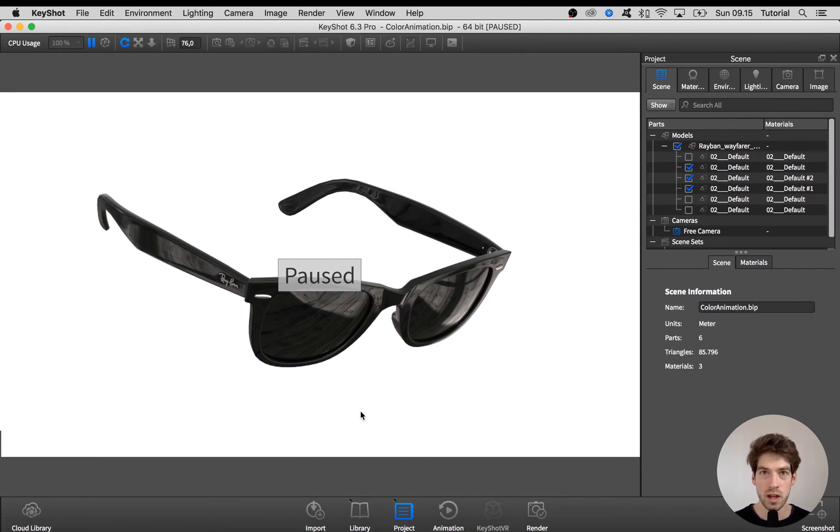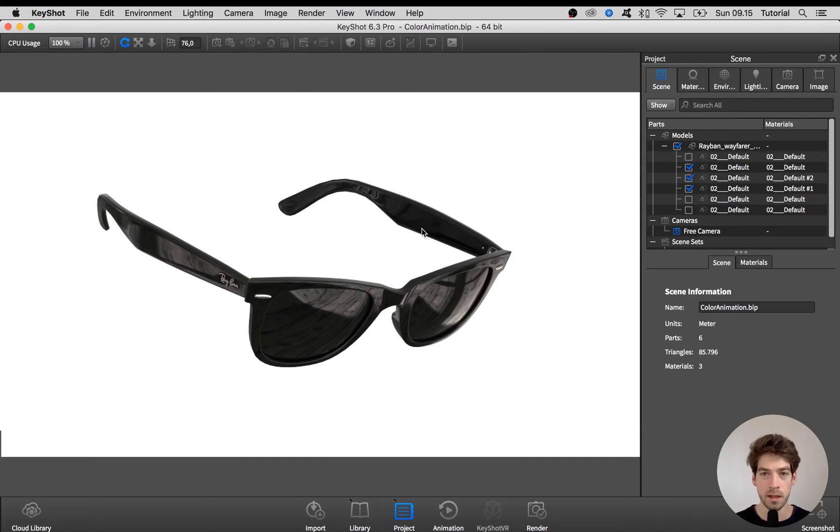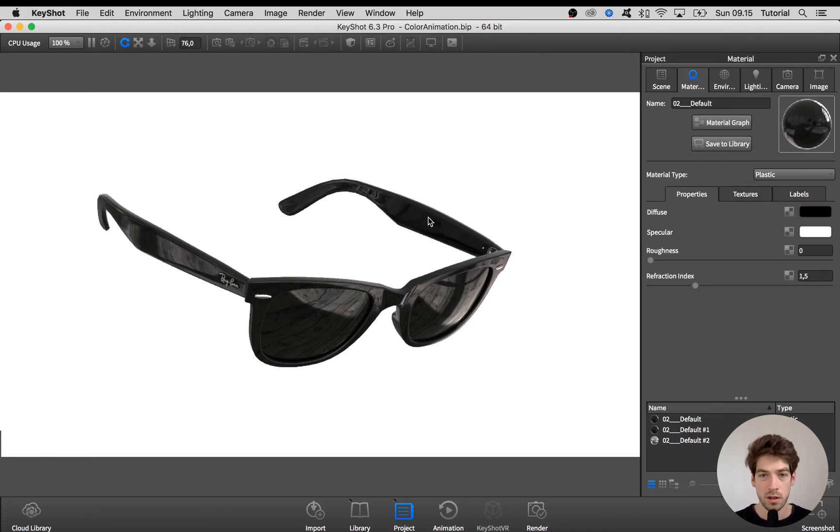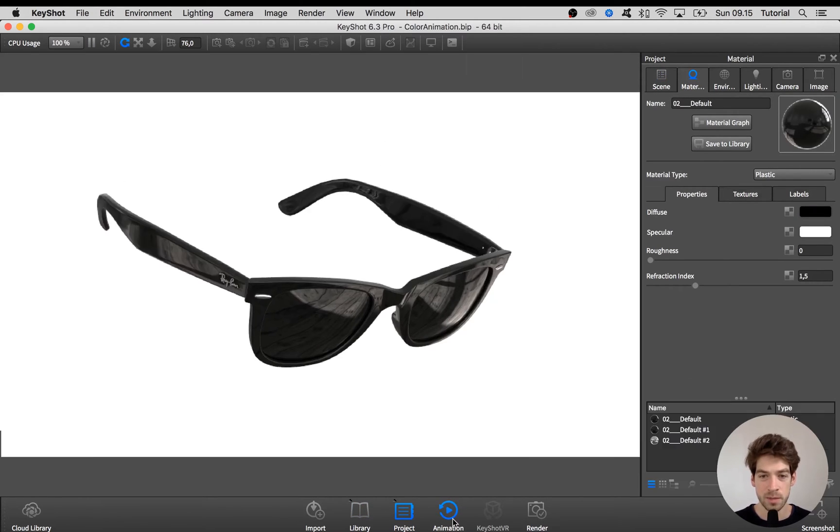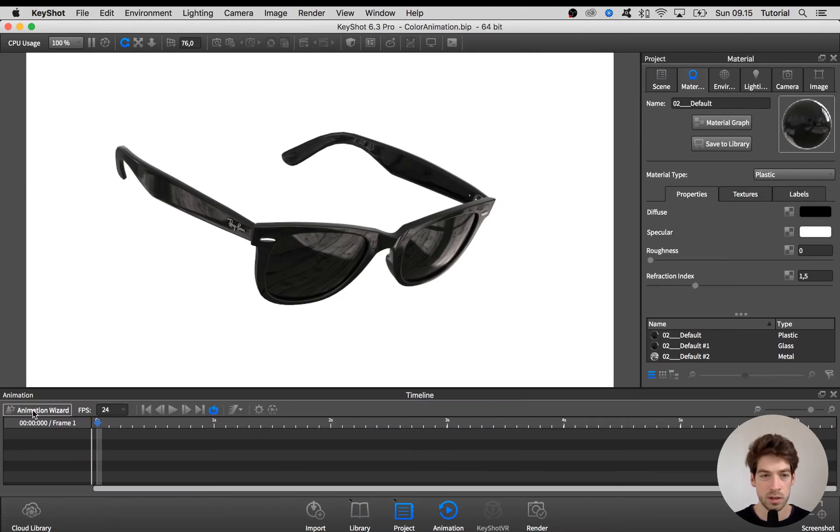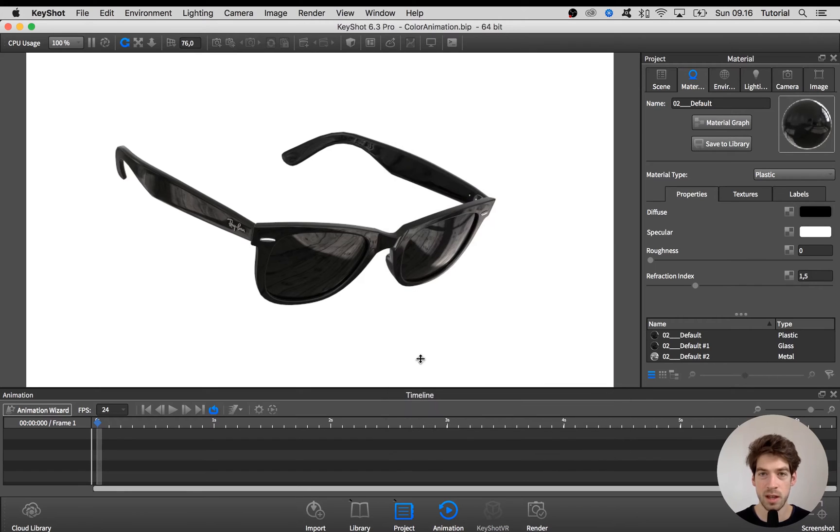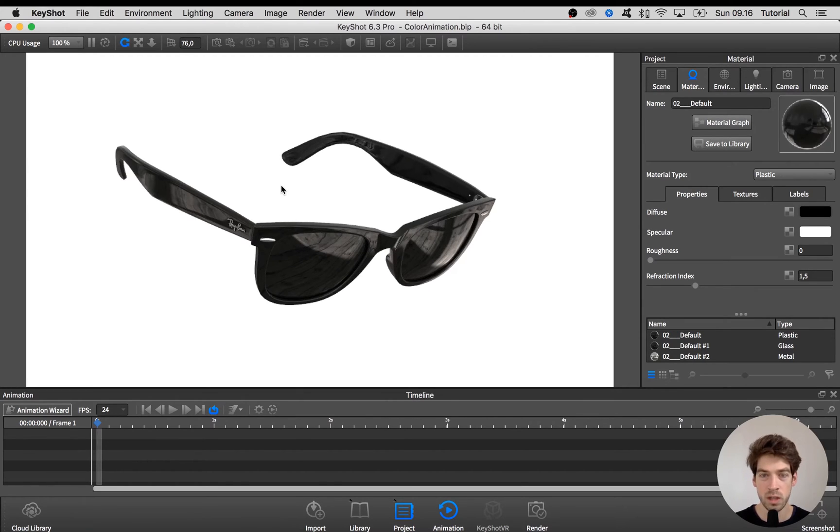Here in Keyshot I have a pair of Ray-Ban glasses from Dimensiva.com and let's see how you animate the color of this. If you open up the animation timeline clicking this button and go to the animation wizard you see that there's no option for color animation and you have to go into the material graph for the material that you want to change the color of to initiate this color animation.